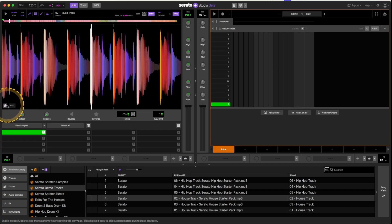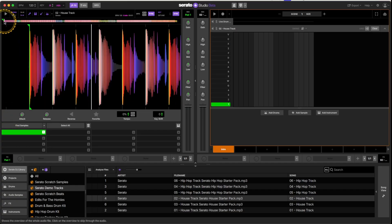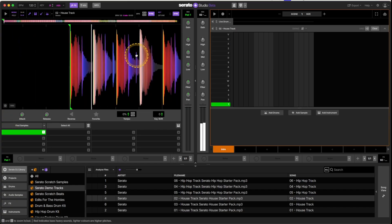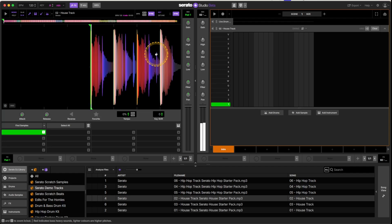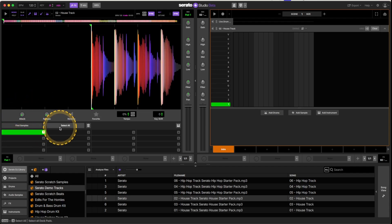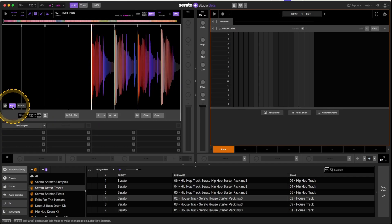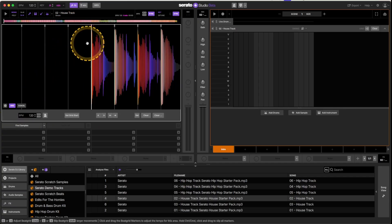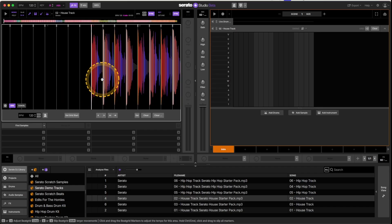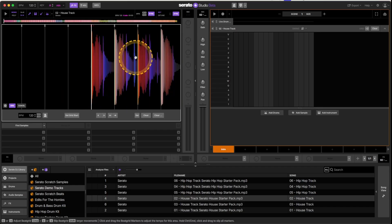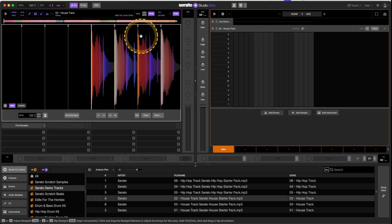I'm going to take that option off and move our playhead over to the beginning. When we click on the grid mode we get this set of grid lines, and because this is a house track made in a DAW, more than likely it's going to be right on the hits.